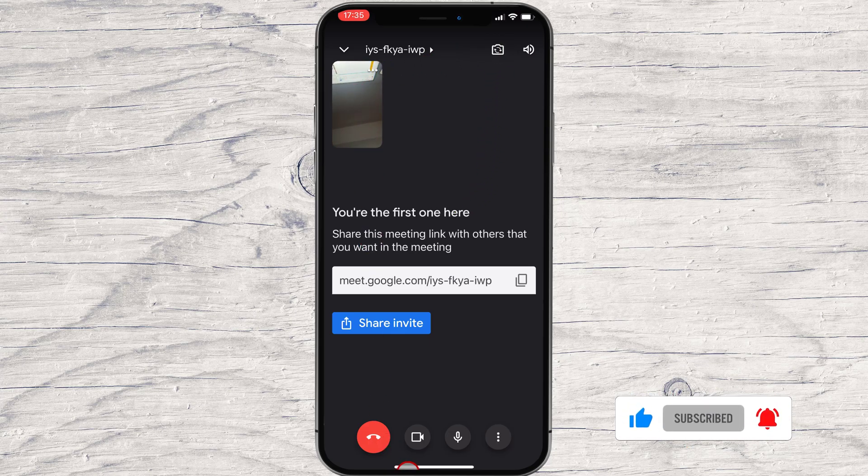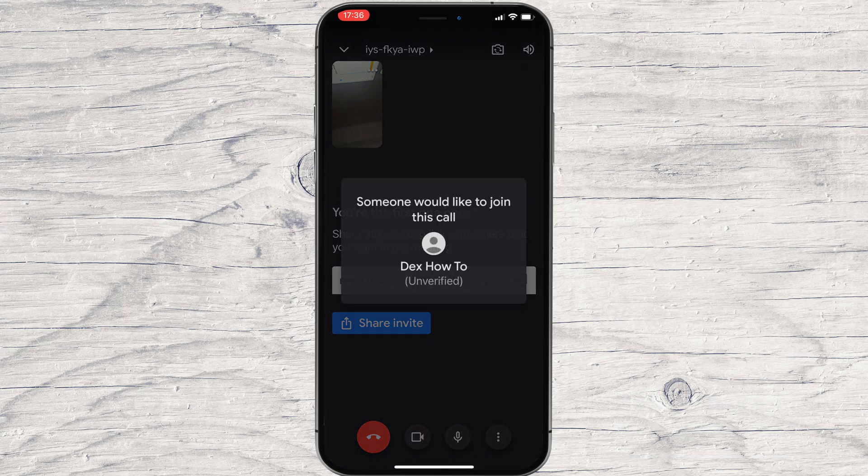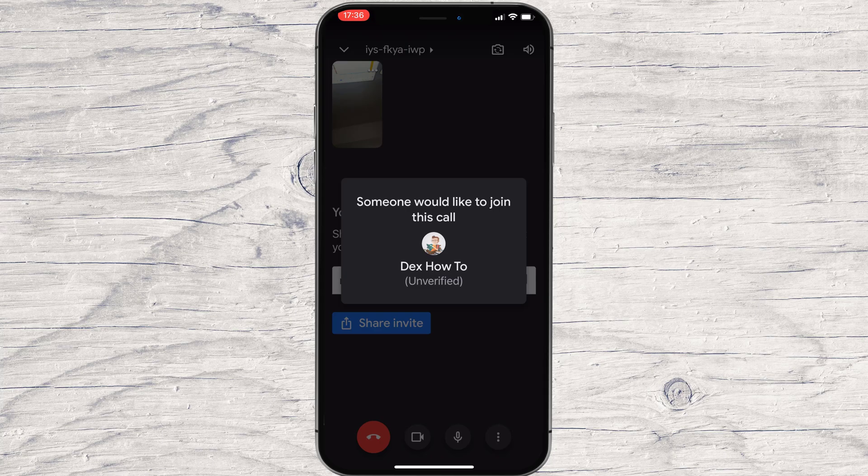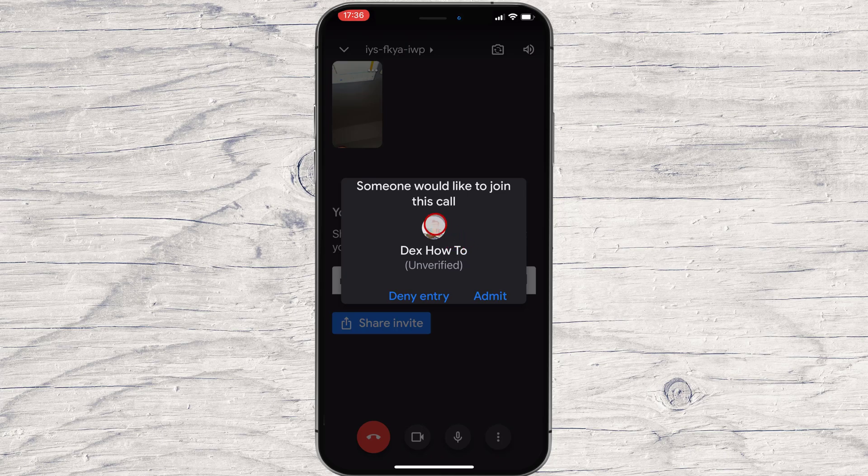Let's see how this looks when somebody joins the meeting. Tap on Admit to allow the person. Also, you can deny entry to somebody you do not want.